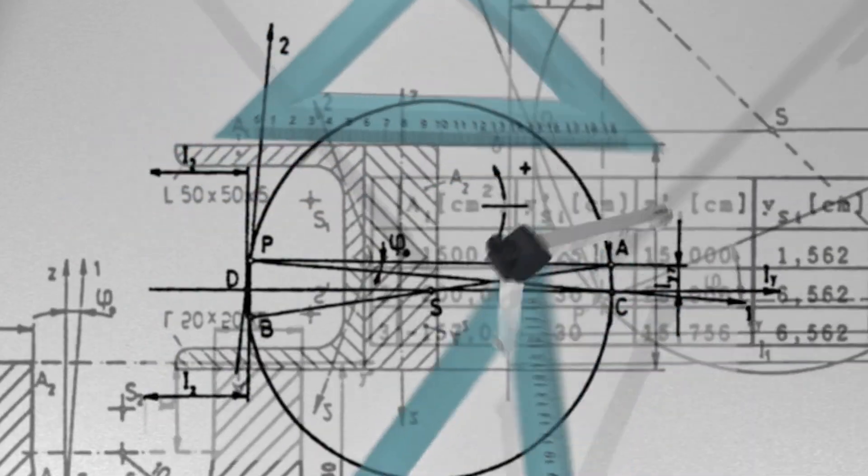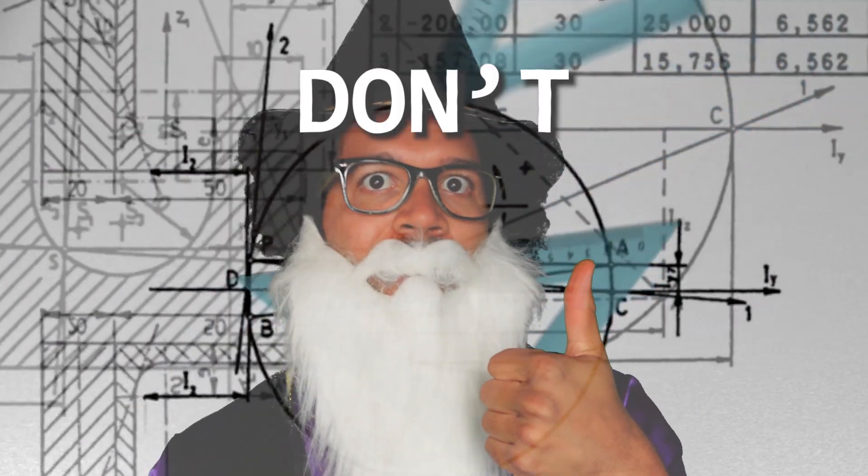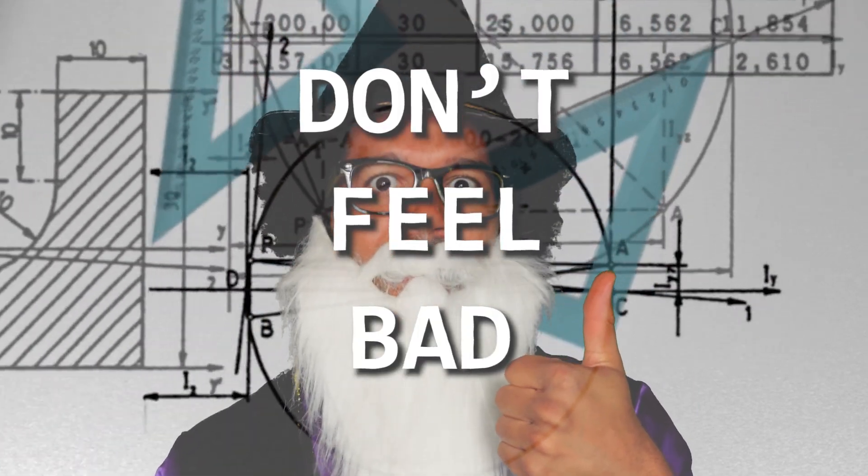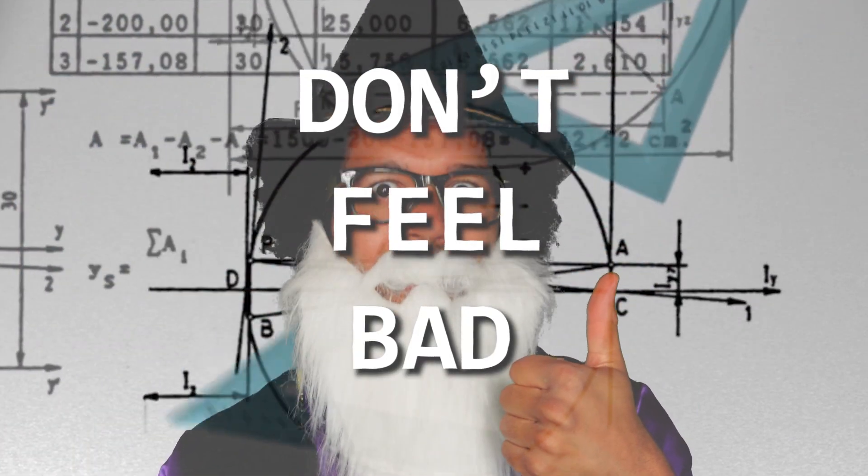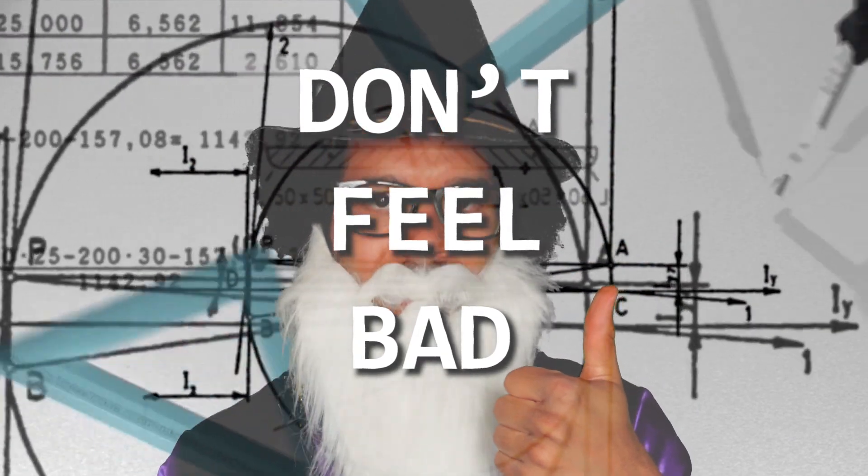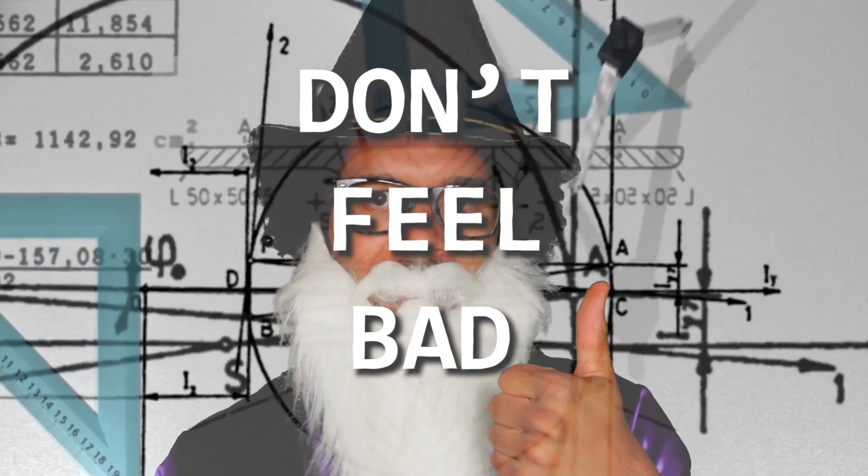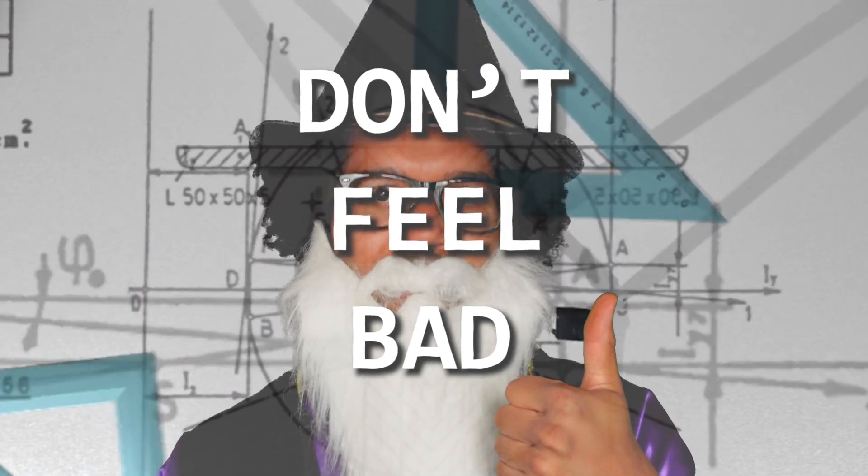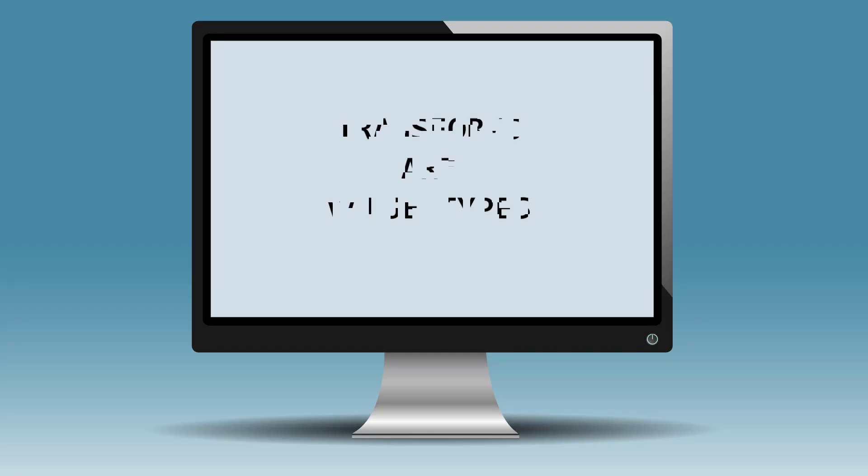But I'm here to let you know that if this is happening to you, don't feel bad. The reasons for why you can't set the position of a game object in this way are actually kind of complicated. It has to do with the fact that transforms are structs, which are value types and not reference types.